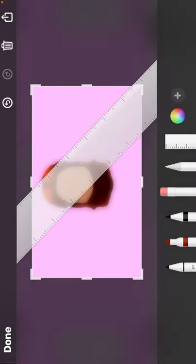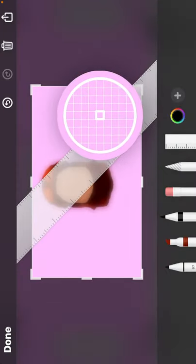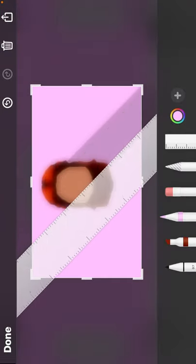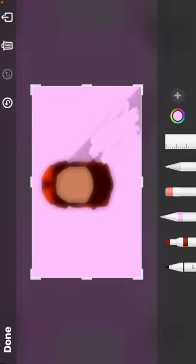And then you're gonna go right here and remove the ruler, then color in the thing so it can look real.